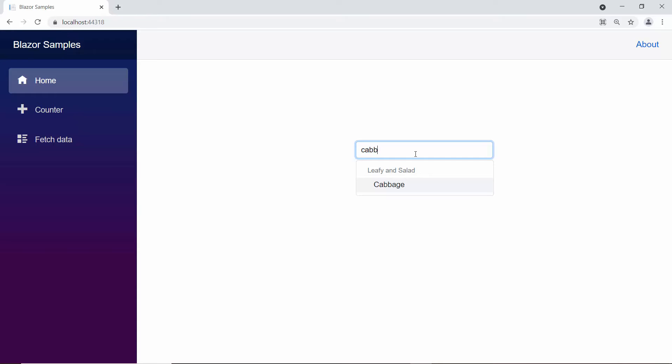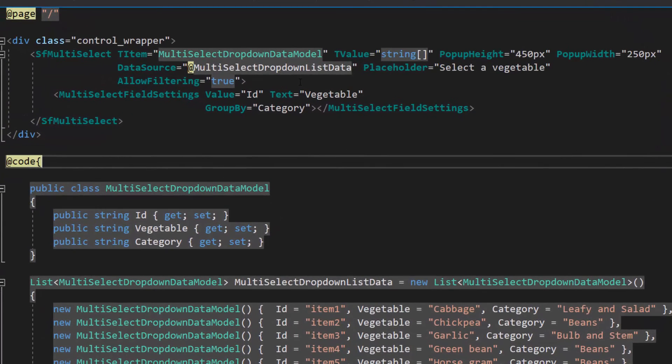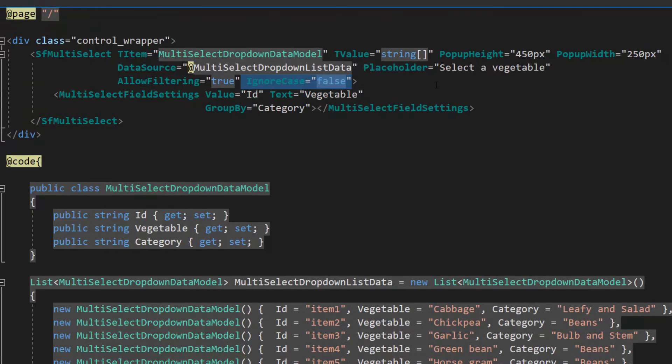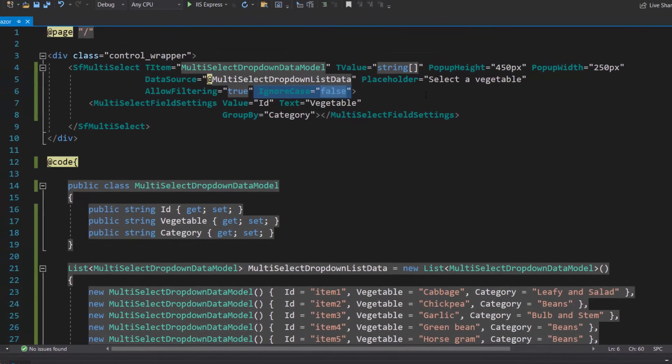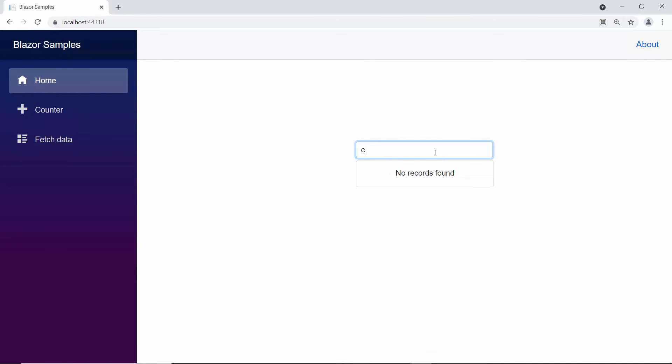You can see, by default, the casing of the typed characters is ignored during filtering. But if I wanted the casing to be considered as I type, then I need to set the ignore case property to false. Here, you can see that when I start to type lower case characters, the Multi-Select drop-down has no records due to the casing mismatch.